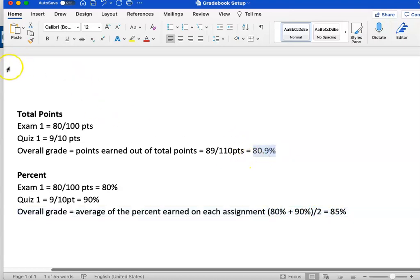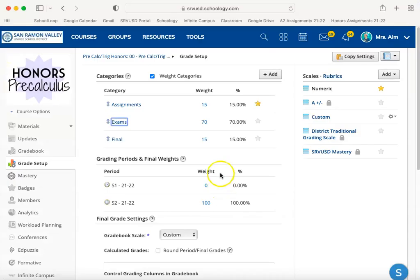The reason this is important is you want to make sure it aligns with your syllabus. Click on each of these categories separately and ensure it's either set to percent or total points as you have outlined in your syllabus.